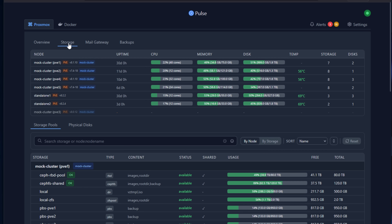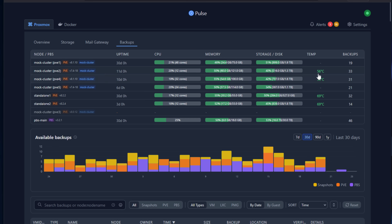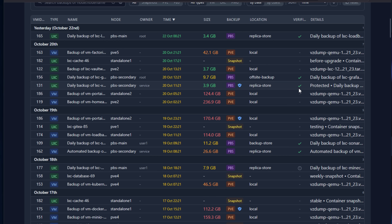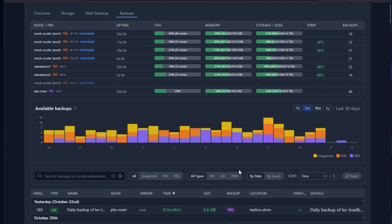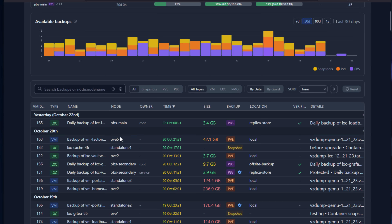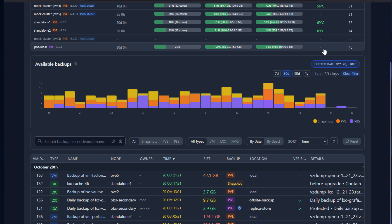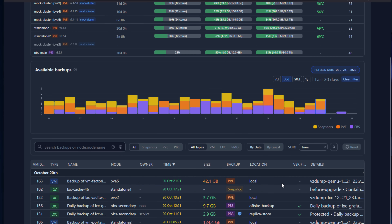Pulse also includes dedicated views for storage and backups. In the Storage tab, you can see disk utilization across your cluster. In the Backups view, you can track snapshots, backup jobs, and Proxmox Backup Server status — a clean and easy way to keep an eye on backup health right inside the same dashboard.